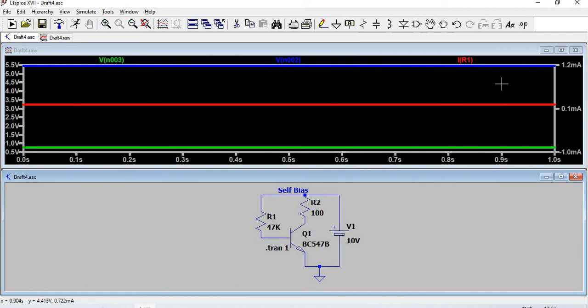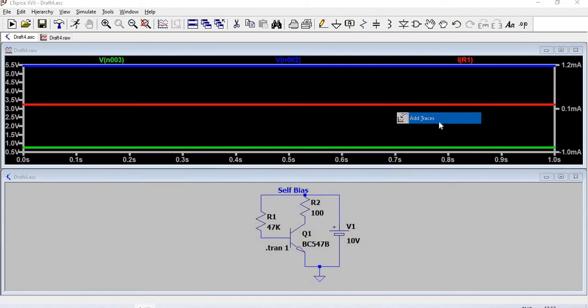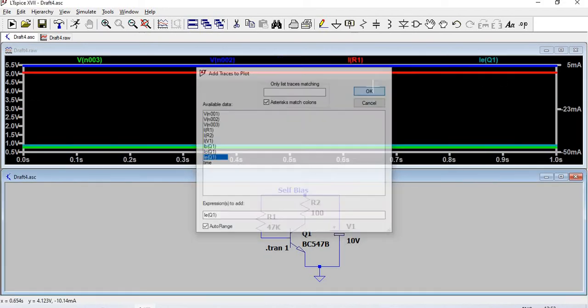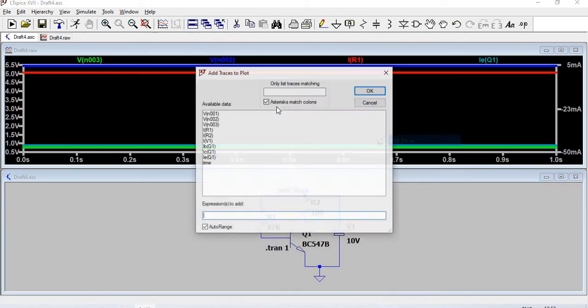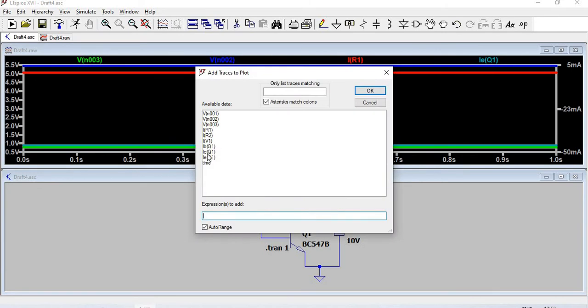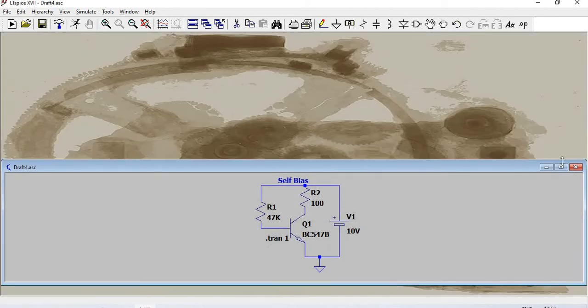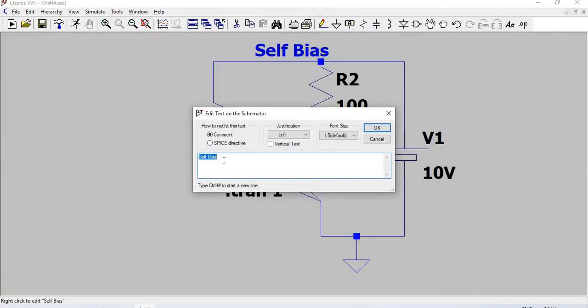We need the emitter and collector current, so add traces. IE of Q1 gives the emitter current, and IC of Q1 gives the collector current. All these readings can be tabulated. Now we are going to do voltage divider bias.